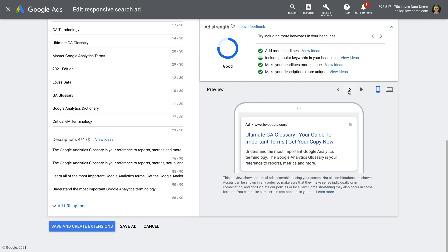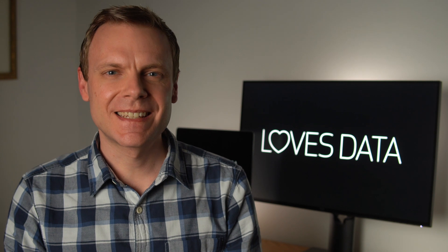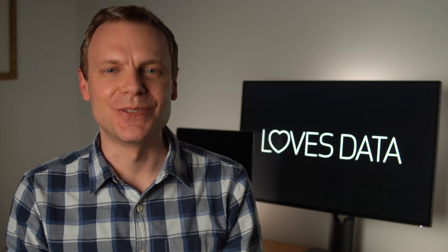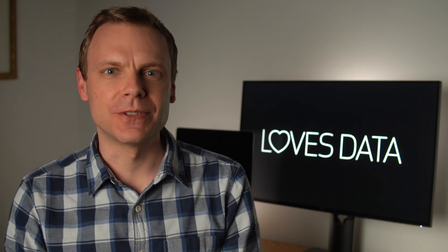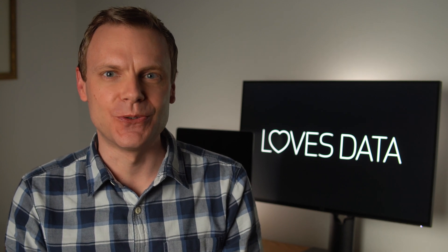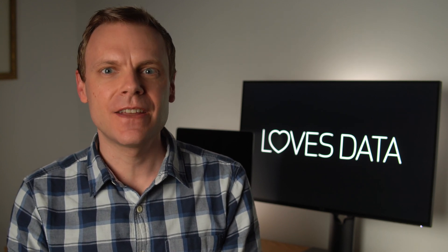Responsive search ads are made up of multiple elements that Google Ads will combine for us, so they can show headlines and descriptions in any order or combination, while expanded text ads are always shown as you've written them. You can still create expanded text ads up until the end of June 2022. After Google's deadline, your expanded text ads will continue to run and you'll be able to pause and unpause them, but you won't be able to create new ones.